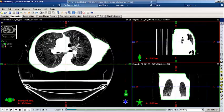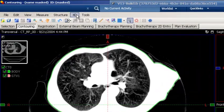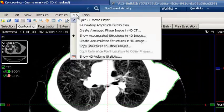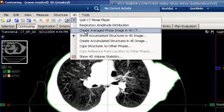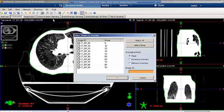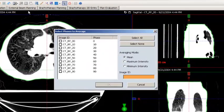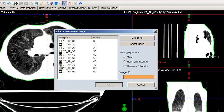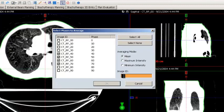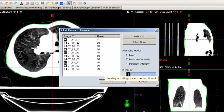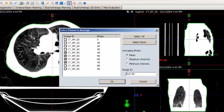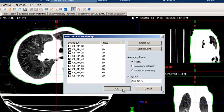To create an average image from the selected phases, navigate to the 4D menu option and select Create Average Phase Image in 4D CT. Select the phases to be included in the average image — in this case, 40, 50, 60, and 70 — then select Mean and give the image an ID, such as Average 40 to 70. Then select OK.